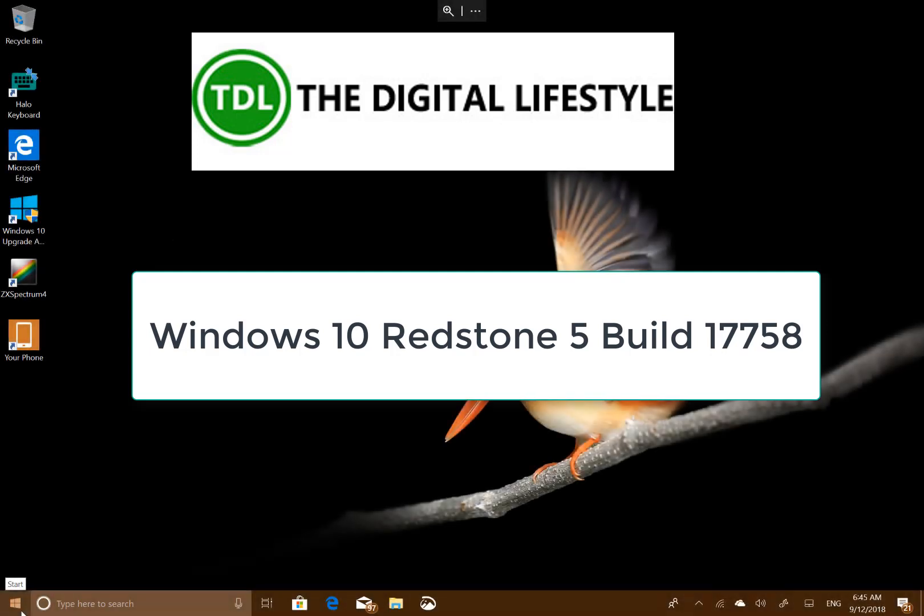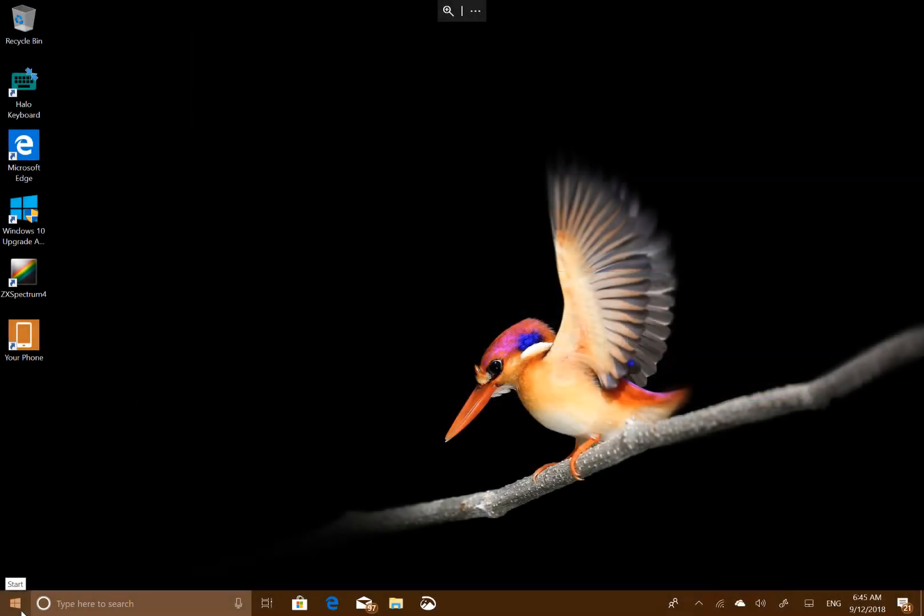Welcome to a video from TheDigitalife.com. A new Windows 10 build to look at for Windows Insiders on the Fast Ring. This is 17758, very close to the end of Windows 10 Redstone 5 development.